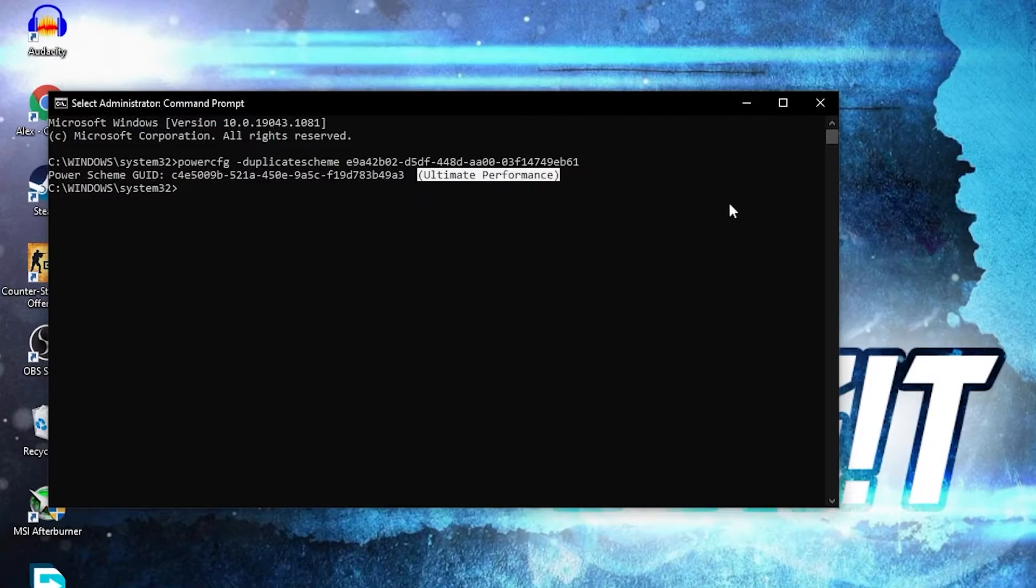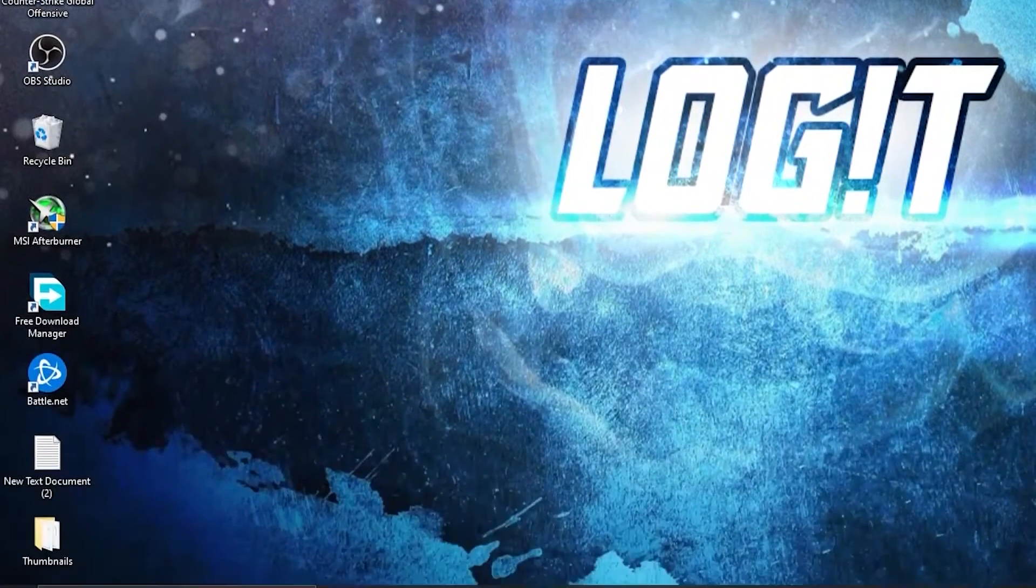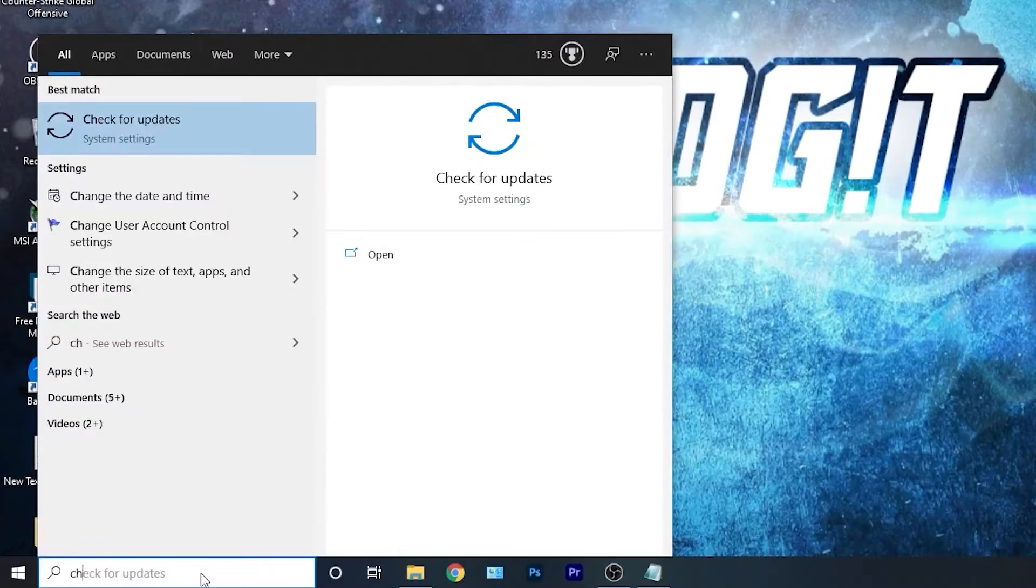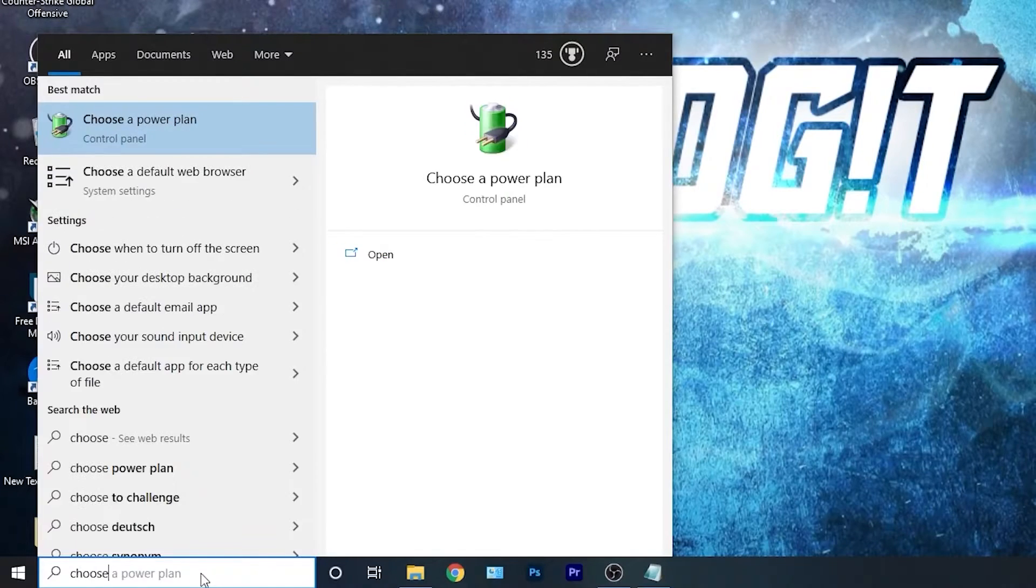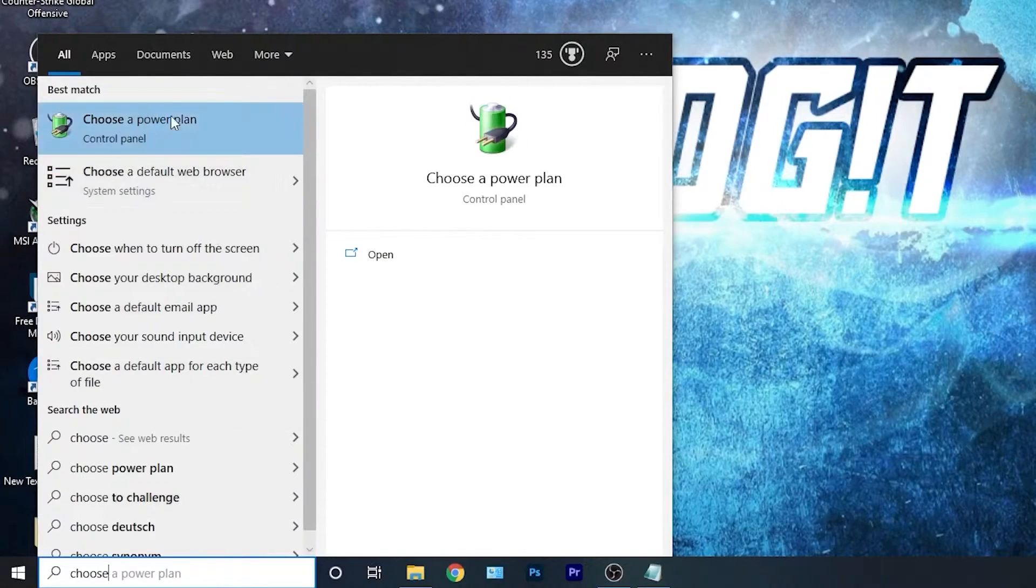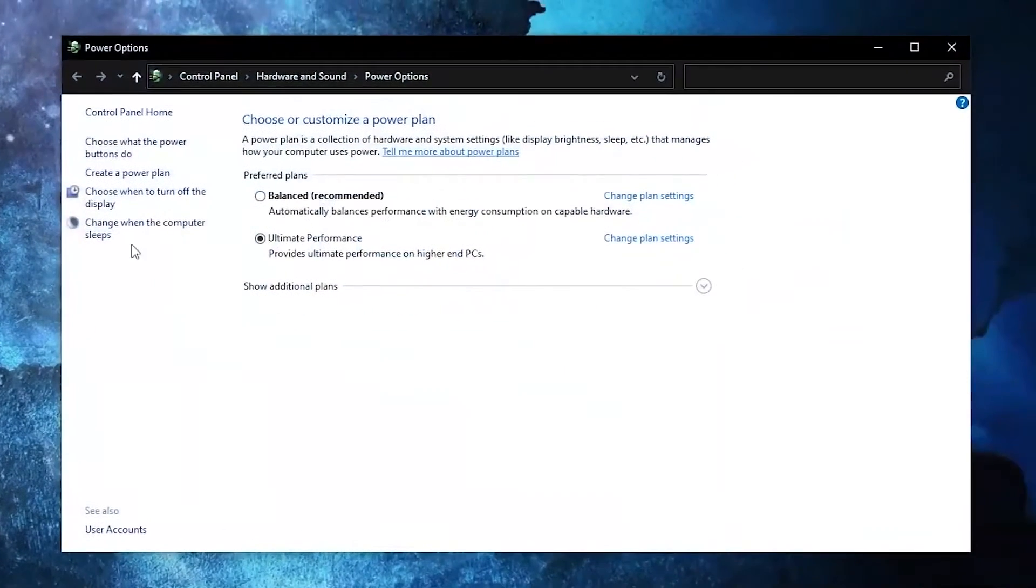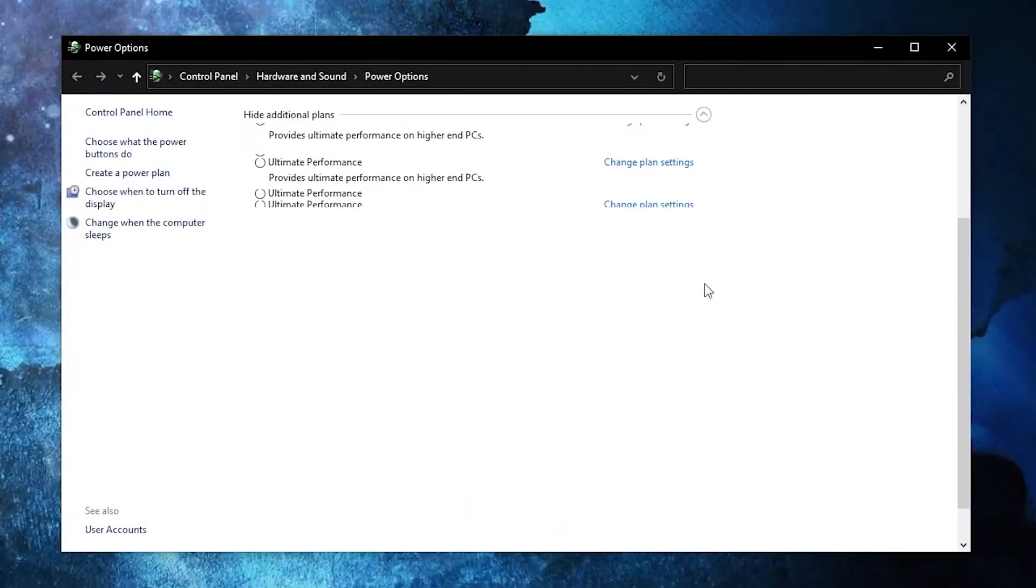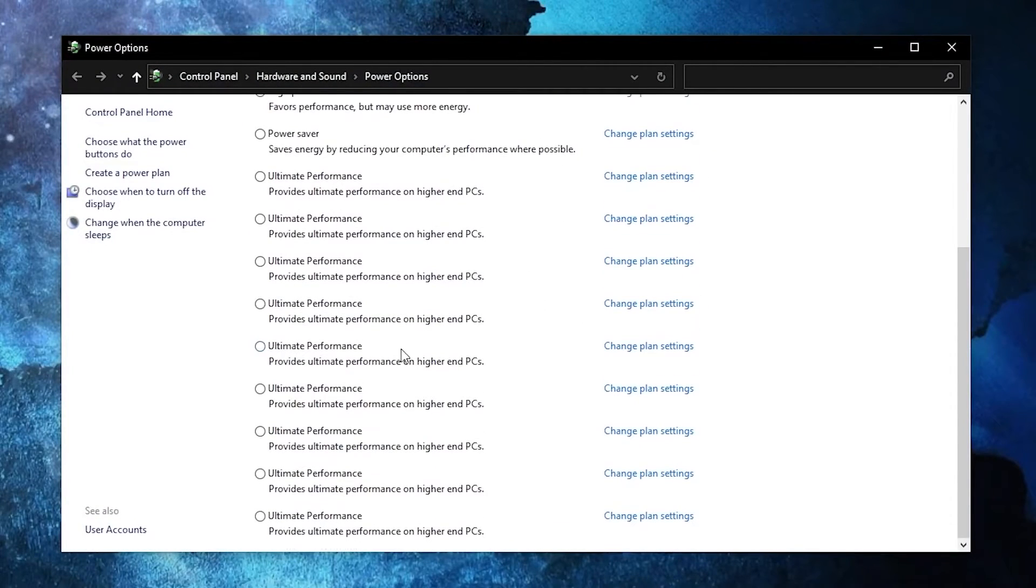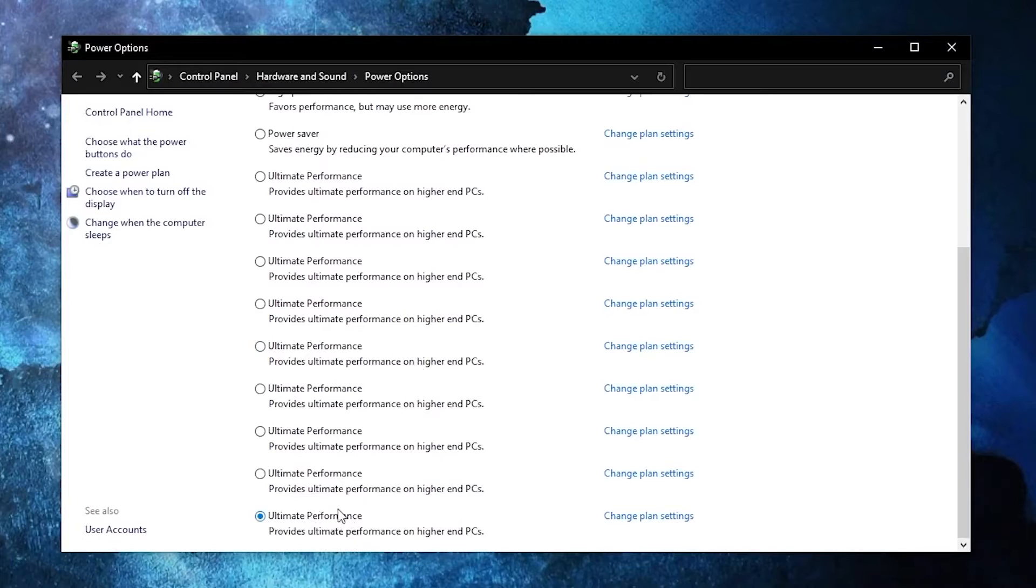But to activate it, you need to close the page, then go here, type choose, press on choose a power plan. Then you have to press on this arrow, scroll all the way down, check ultimate performance, and now you have it activated.